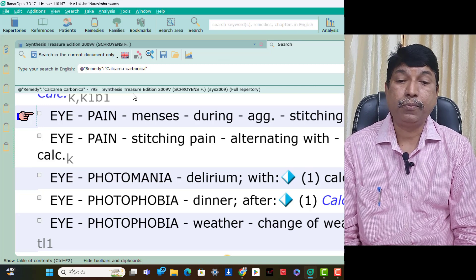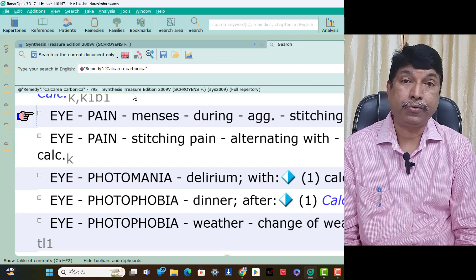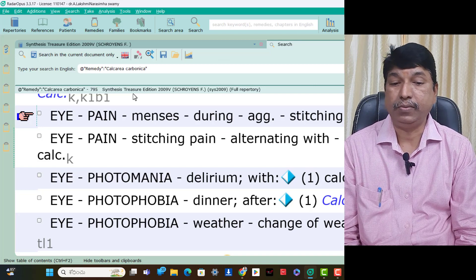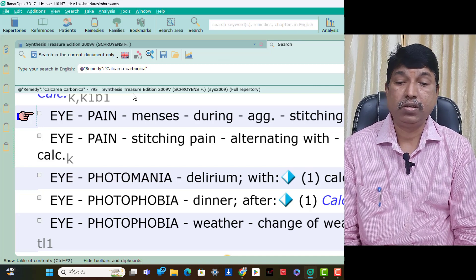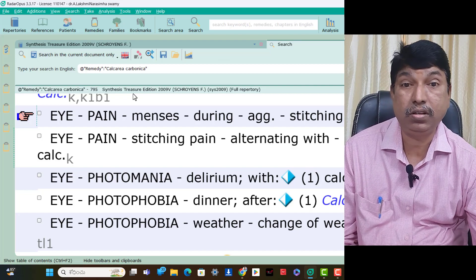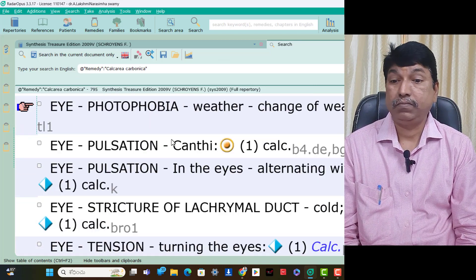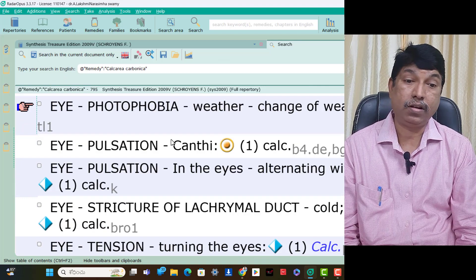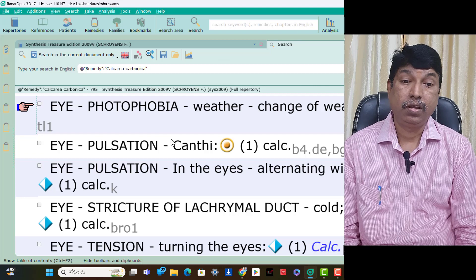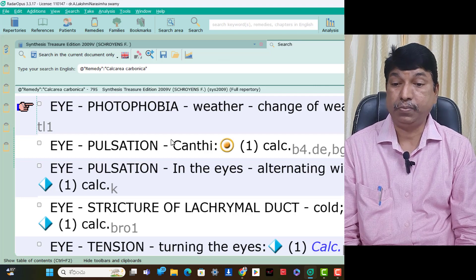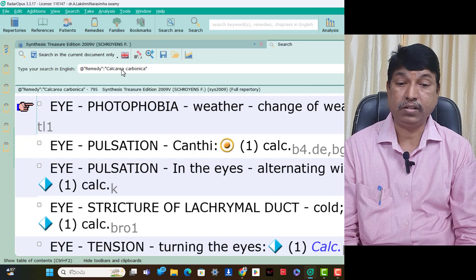Eye pain stitching pain alternating with pulsation is present in Calcarea Carb patients. Eye photophobia after dinner — think Calcarea Carb. Eye photophobia change of weather — think Calcarea Carb. Eye pulsation alternating with stitching pain — think Calcarea Carb. Eye stricture of lacrimal duct after exposure to cold — think Calcarea Carb. Eye tension turning the eyes — think Calcarea Carb.